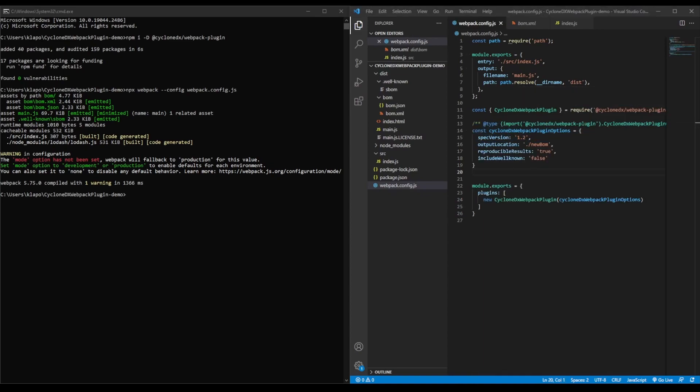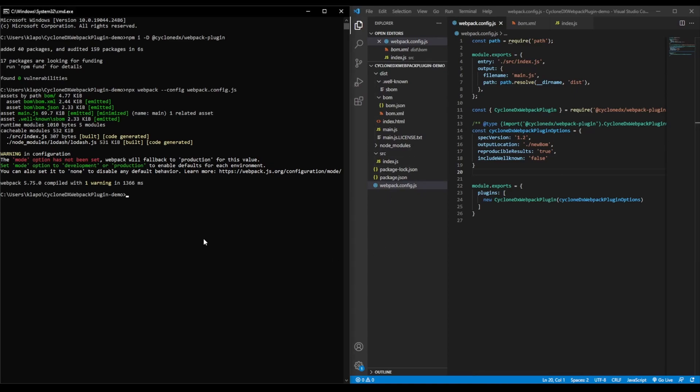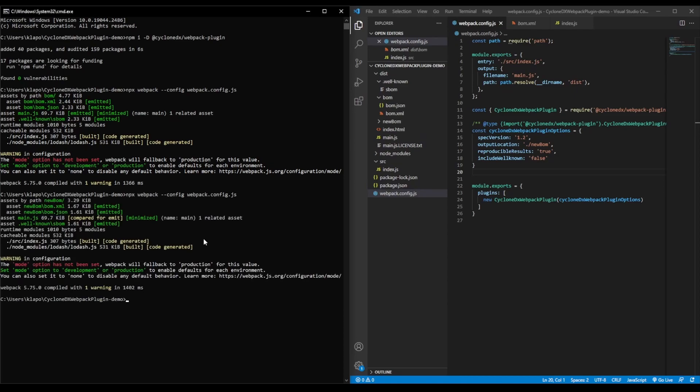Once we've tailored the settings to our needs, we can compile the webpack again. This will overwrite the previous SBOM unless we've specified a new output location. In this case, we have. We will run that again and compile a new SBOM.